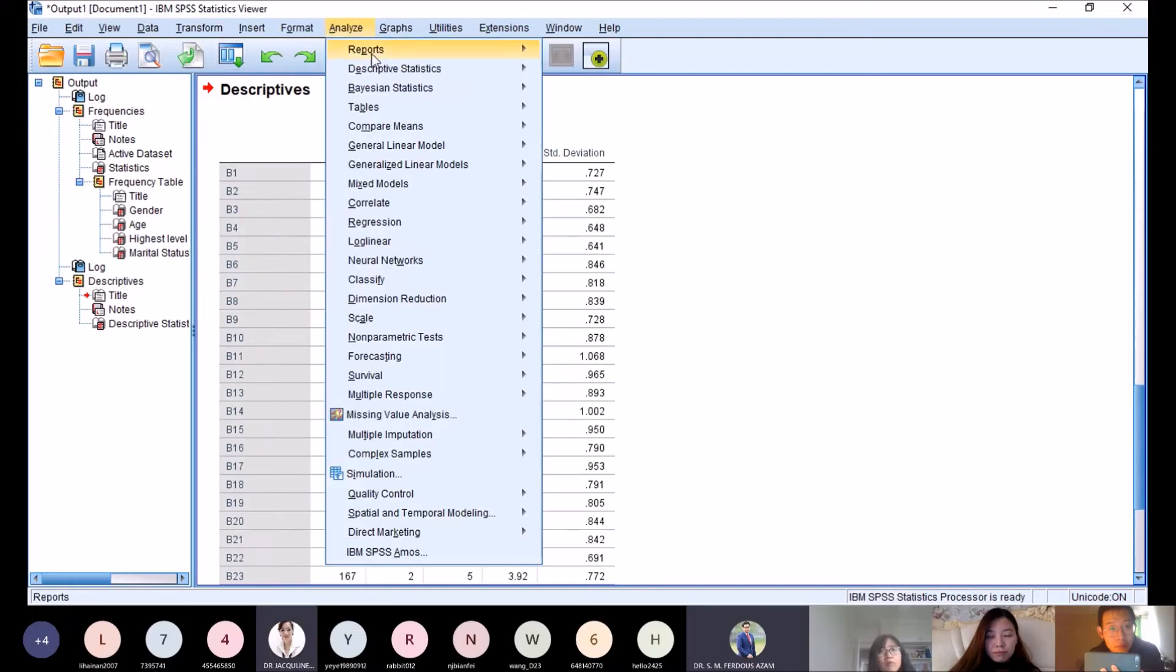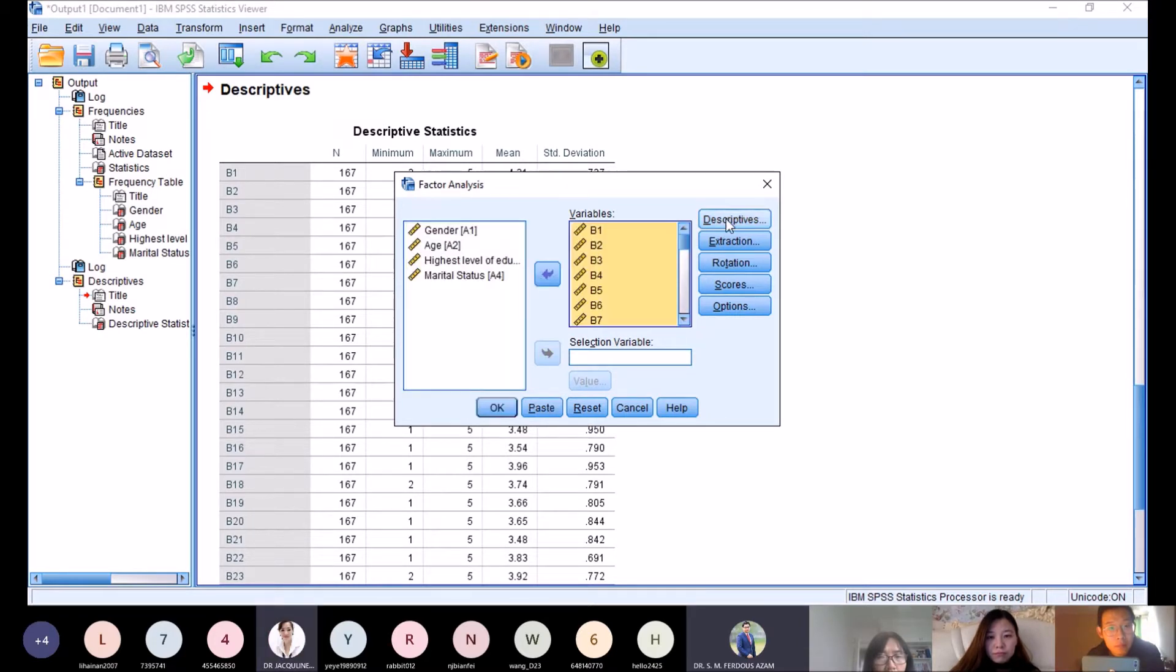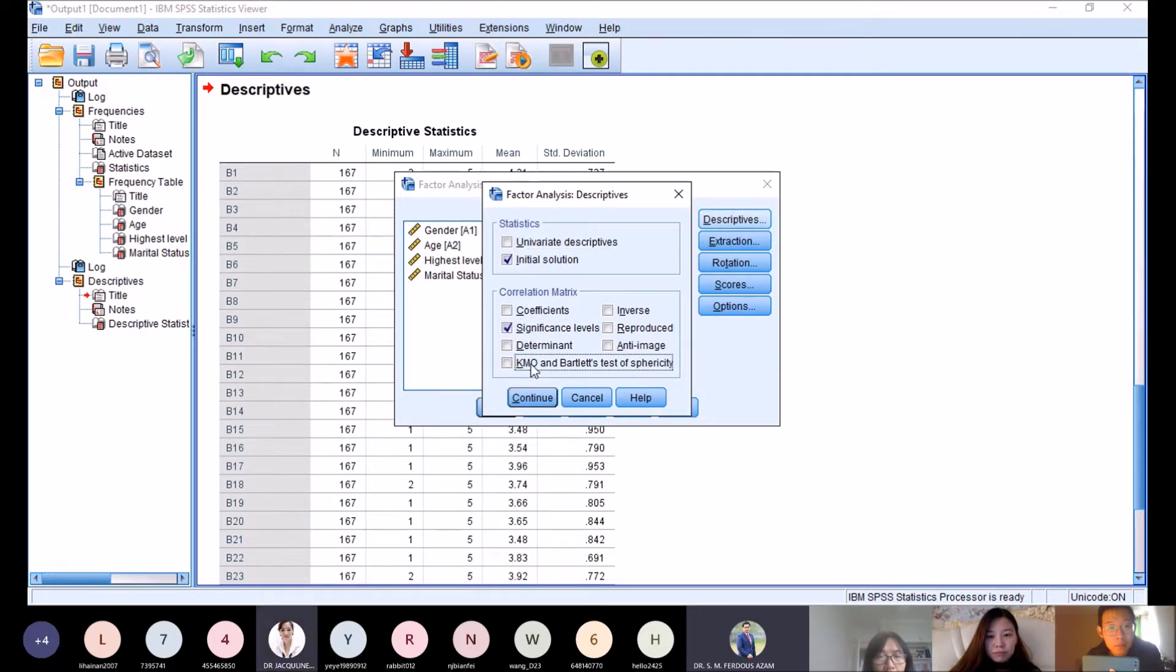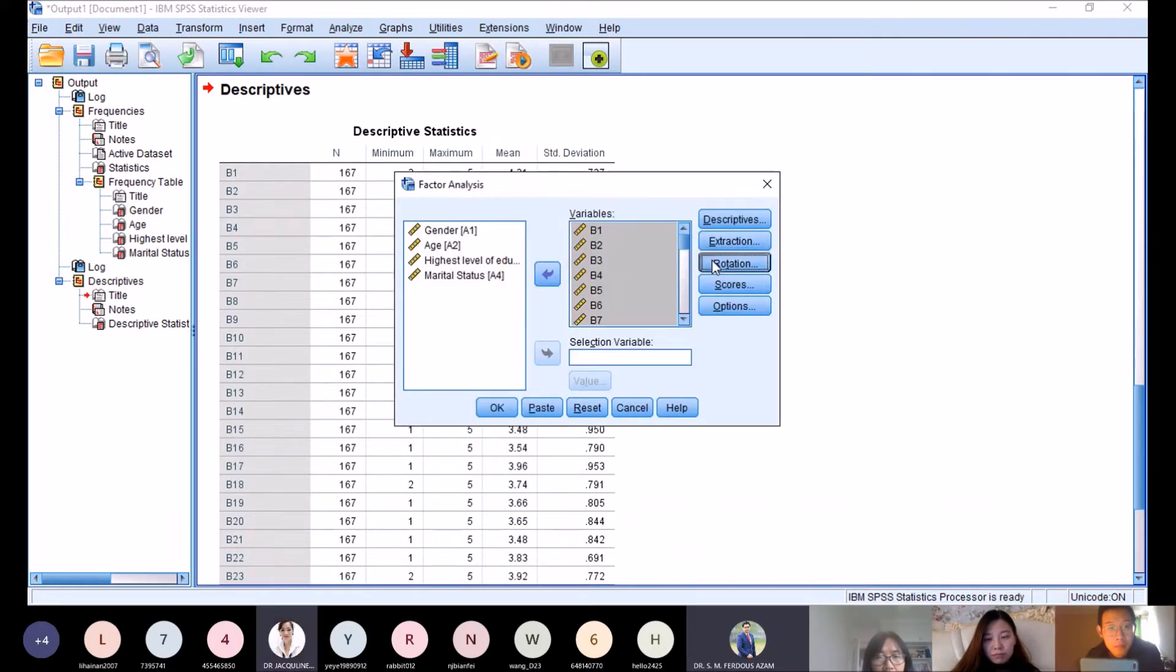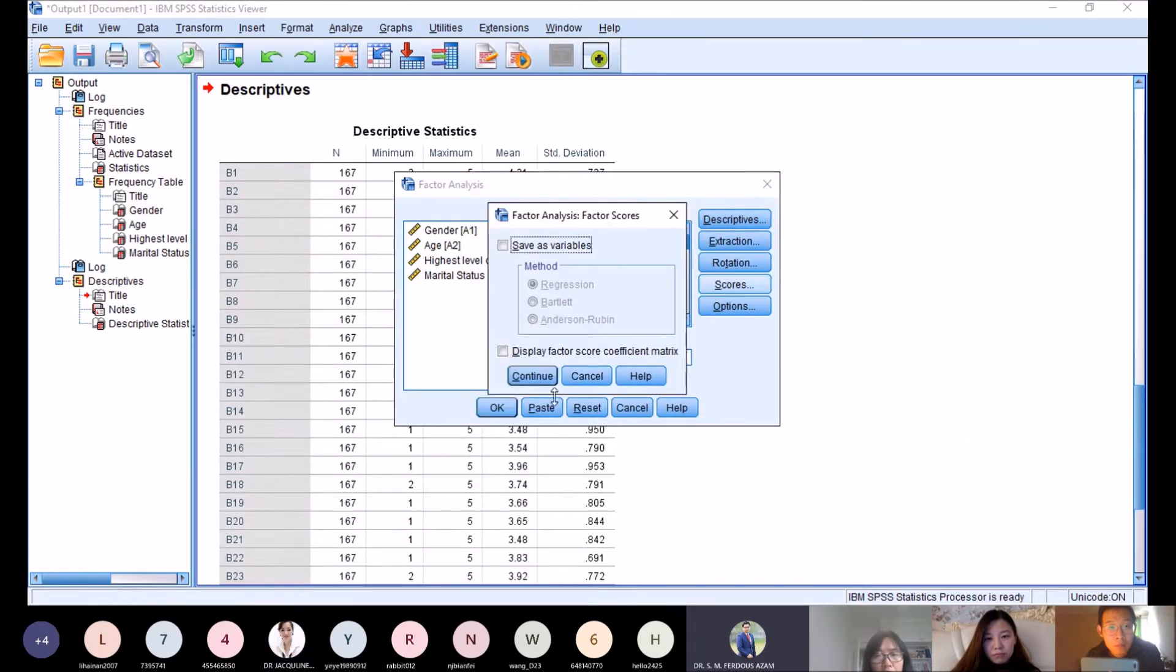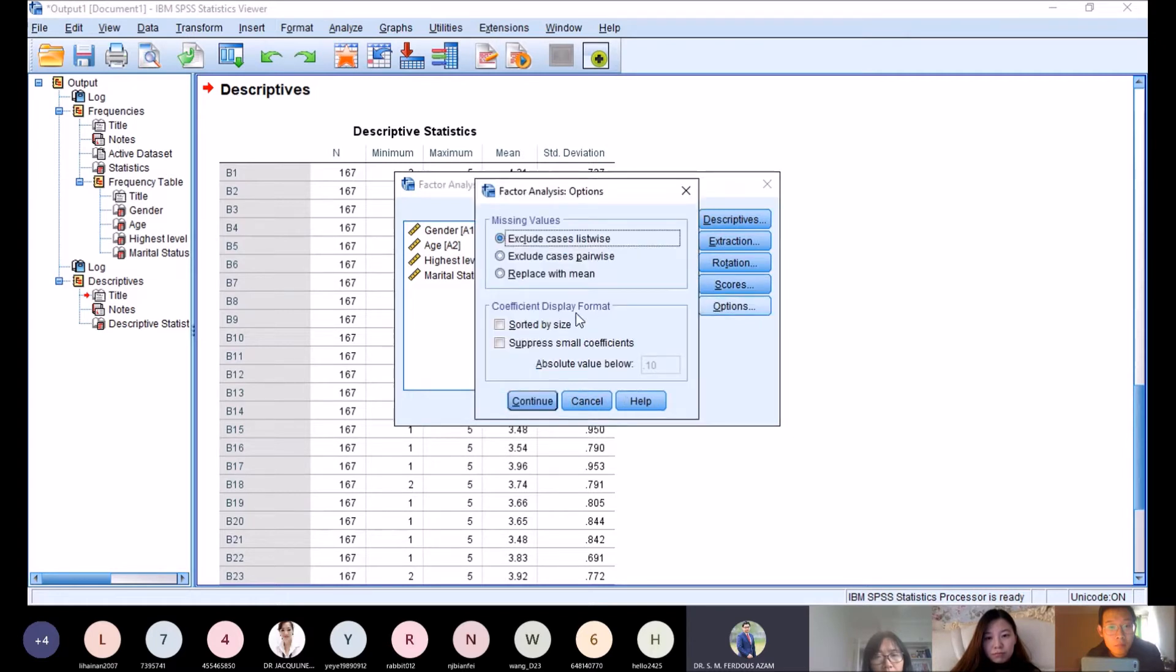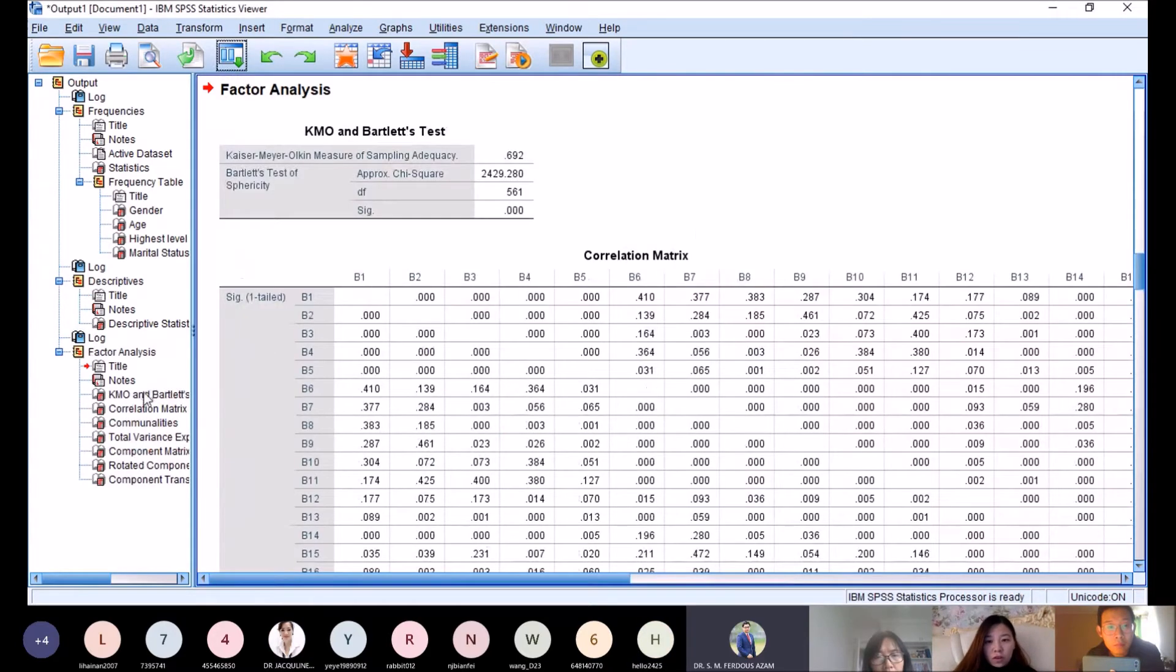Then we go to Analyze, Dimension Reduction, Factor. As usual, b1 until b34. We go to Descriptives: significance level and KMO, continue. Extraction: continue. Rotation: Varimax, continue. Scores: continue. Options: sorted by size and suppress small coefficients at 0.50 instead of the default 0.10. Continue, then OK.